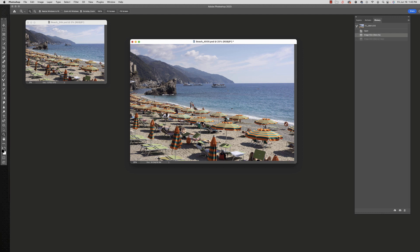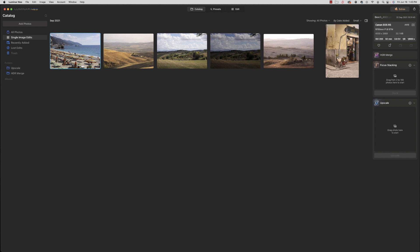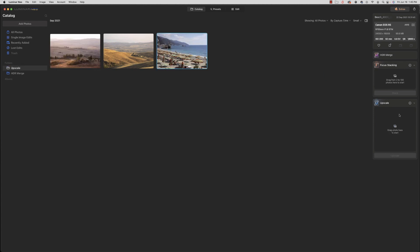So we're going to go into Luminar and here's my file in the Luminar catalog — we can see it is 4,000 pixels. I'm going to drag it into the Upscale, do six times, and hit Upscale. It will take a second to work. Now we can see it is 24,000 pixels across, so we'll go ahead and save this back to disk.